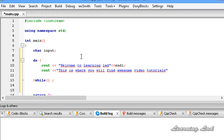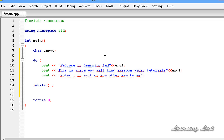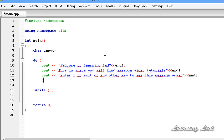I'll add a new line after that. Then I'm going to ask the user: 'Enter x to exit or any other key to see this message again', followed by an end line. After that we receive the input from the user and store it in our input variable.